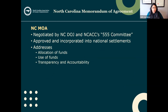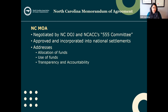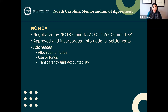The NCMOA — the North Carolina Memorandum of Agreement — was negotiated by the North Carolina Department of Justice in partnership with the North Carolina Association of County Commissioners. We had a five-by-five committee: five commissioners, five county managers, and five county attorneys that helped make sense of it. The NCMOA was approved and incorporated into the national settlements, and it basically details the allocation of funds, what we can do with the funds, and measures for transparency and accountability to ensure we're using the dollars in the right way — adjusting as necessary, because the epidemic is still changing.